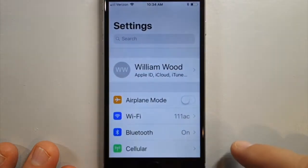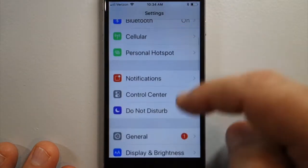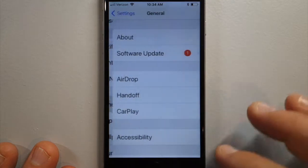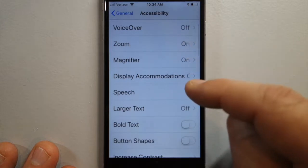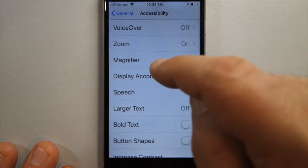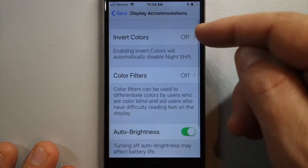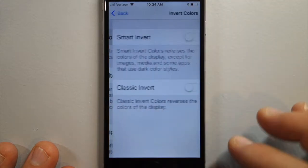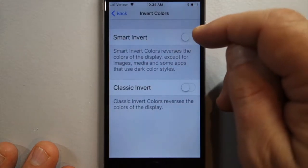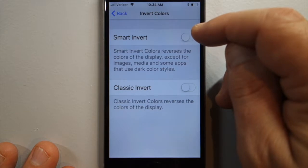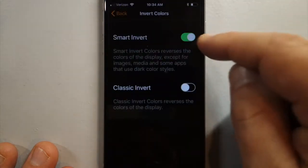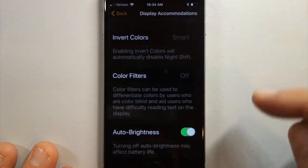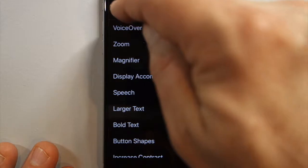So you go to Settings, then General, Accessibility, and down to Display Accommodations, Invert Colors, and right here — Smart Invert. It reverses the colors of the display except for images, media, and some apps. So we'll flip that and voila — now your background is black.